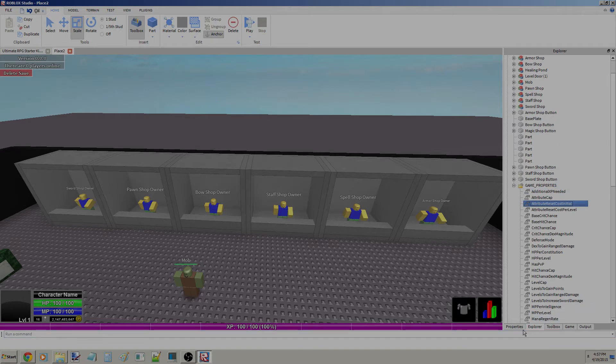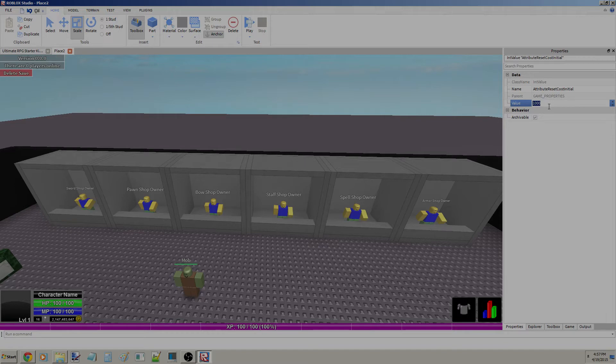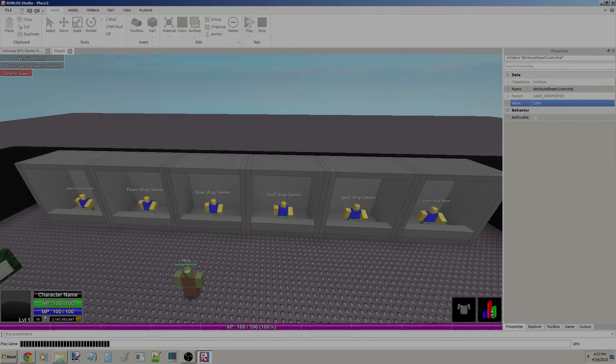This is how much your attribute reset will cost, which is basically, if you guys don't already know what the attributes are, I'm going to show you guys what the attributes are real quick. I'm pretty sure most of you guys know.